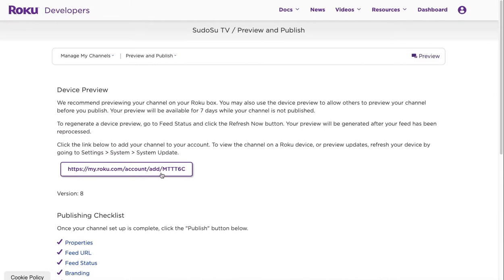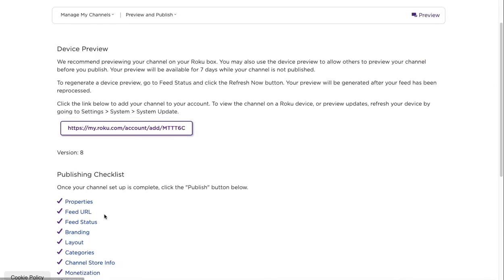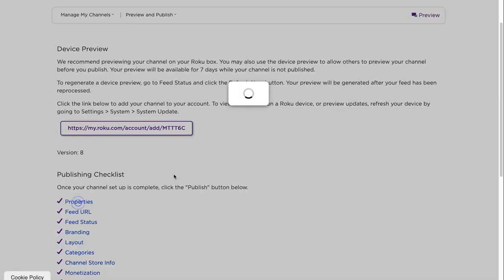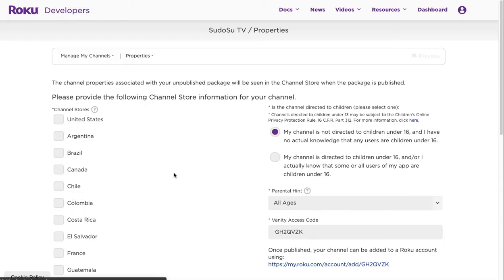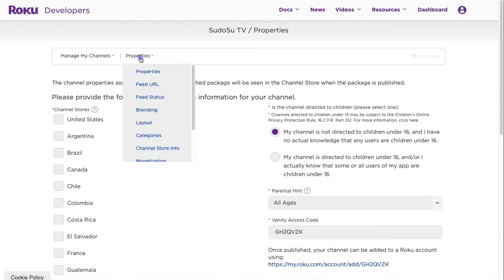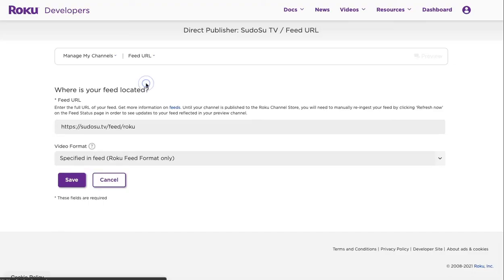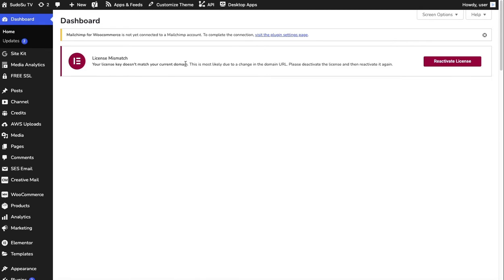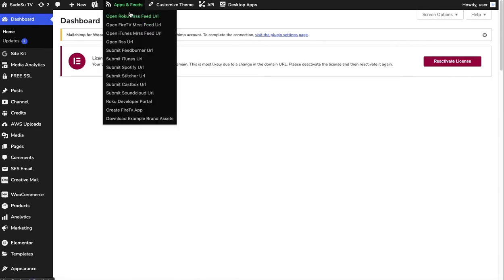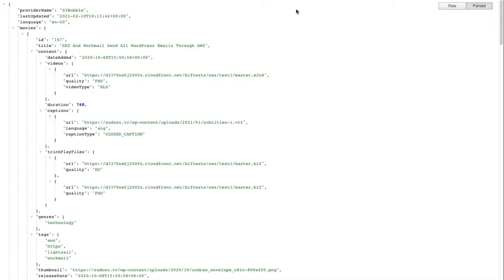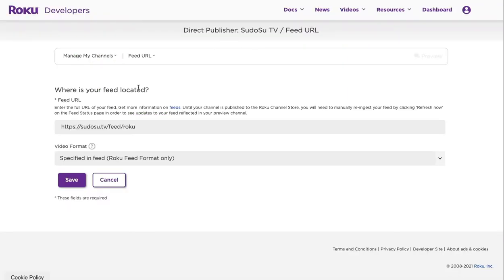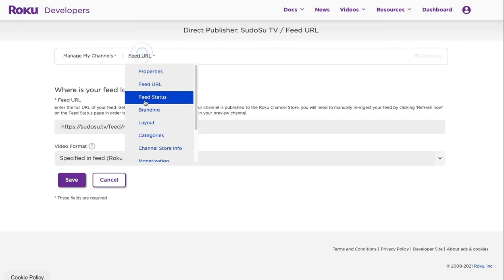You can see we've got everything set up here because everything's listed correctly, but we can go through each one. Under properties we added in the channel store: my channel is not directed at children, all ages, and it's got vanity code. Feed URL - this is the URL to your Roku feed. You can restrict this but we don't really want to, so you can just open the Roku MRS feed here and copy this URL. It's got all the content in it for you.